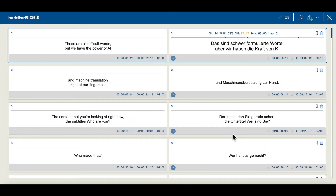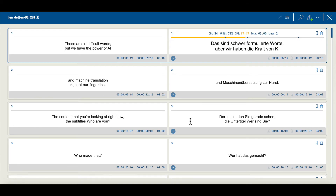The editor UI for translation can be largely divided into two sections. The first section on the left is the original subtitle file that you uploaded when creating a translation task. In the second section on the right, you can see the translated subtitle, which is the output of the translation task. The original subtitle on the left is read-only, while the translated subtitle on the right can be manually edited.